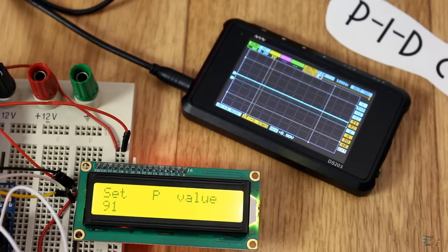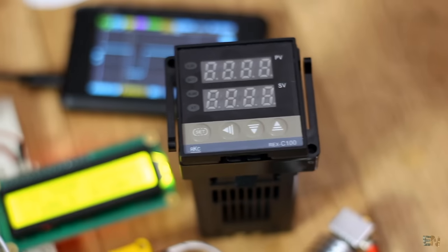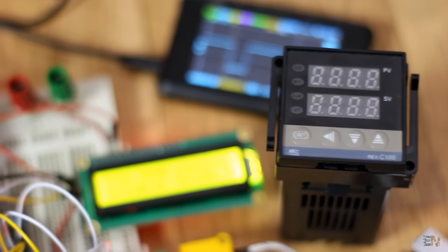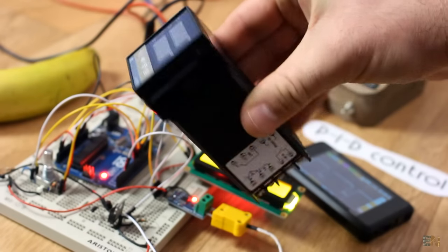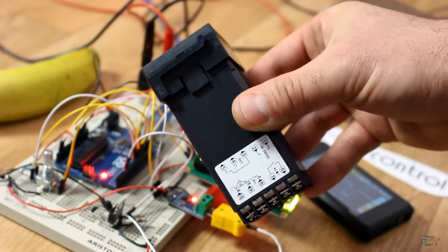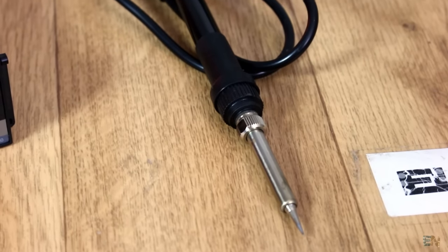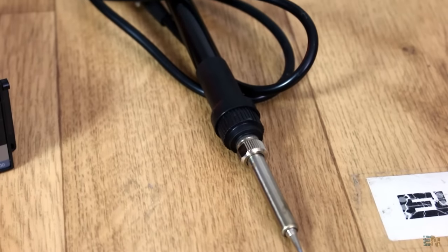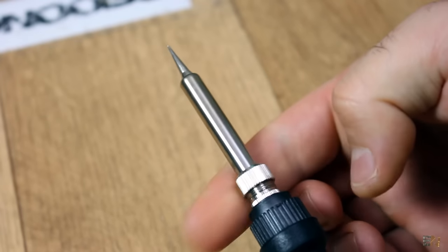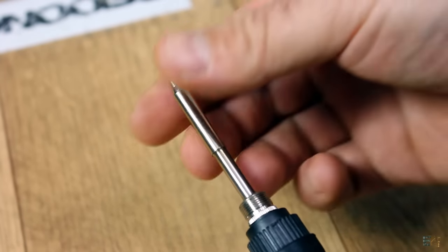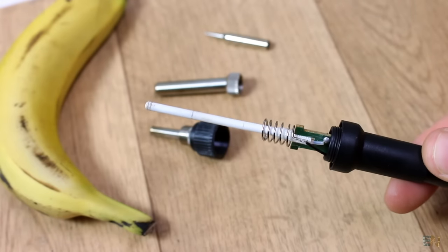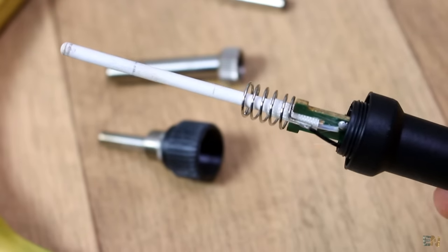I could 3D print a case for this project just as the commercial one has, but since I will use this project for my soldering station in a future tutorial, I won't do that now. In that future project I will use this 24 watt soldering iron with a thermocouple inside and make my own soldering station, so stay tuned for that guys.